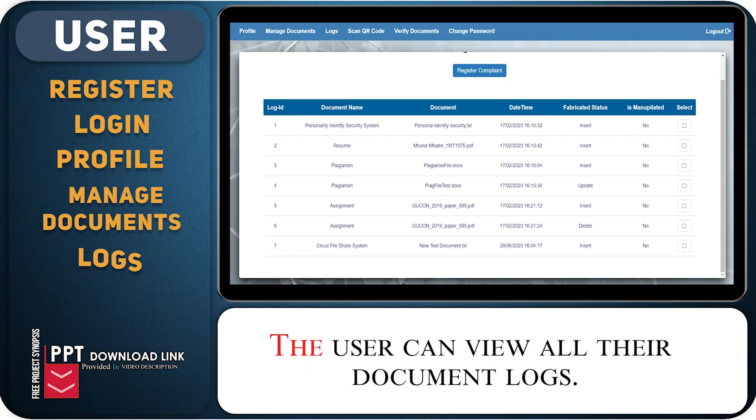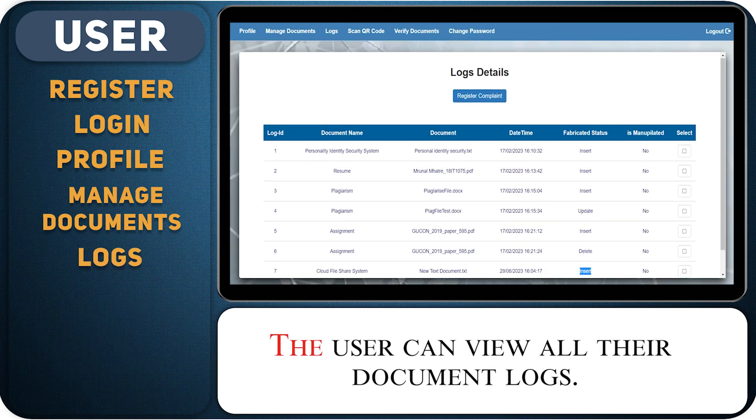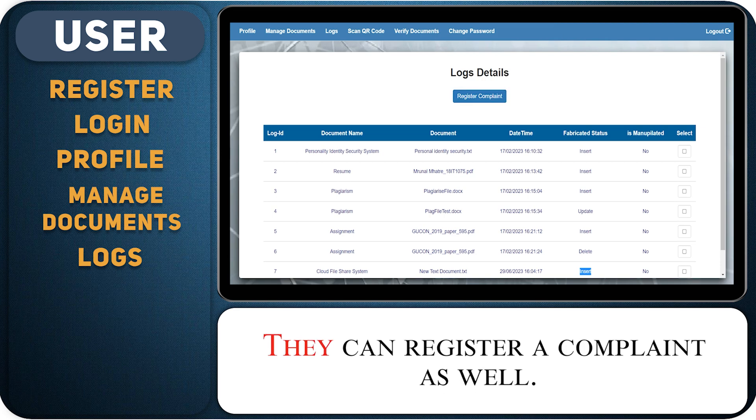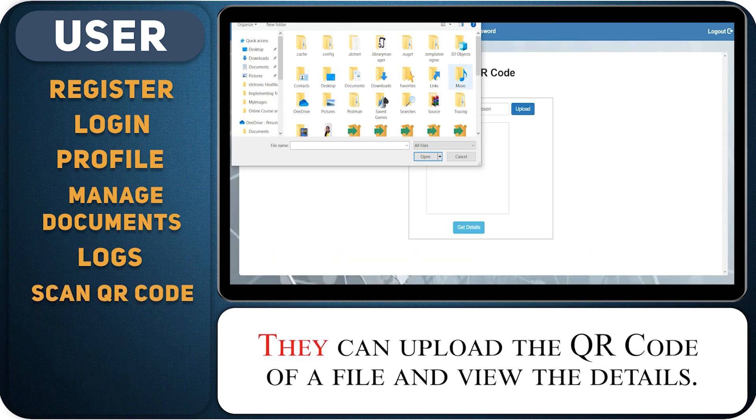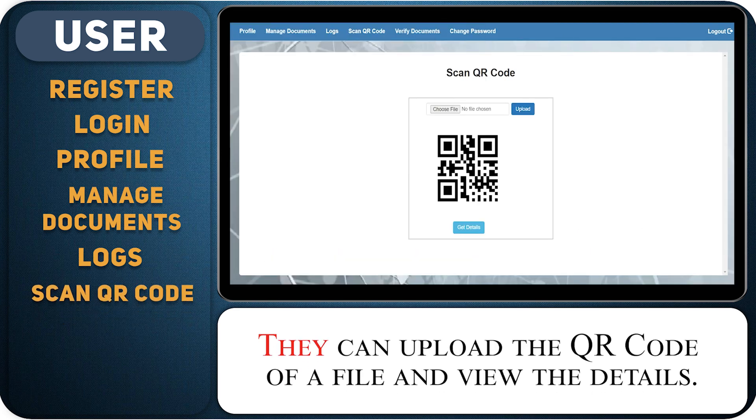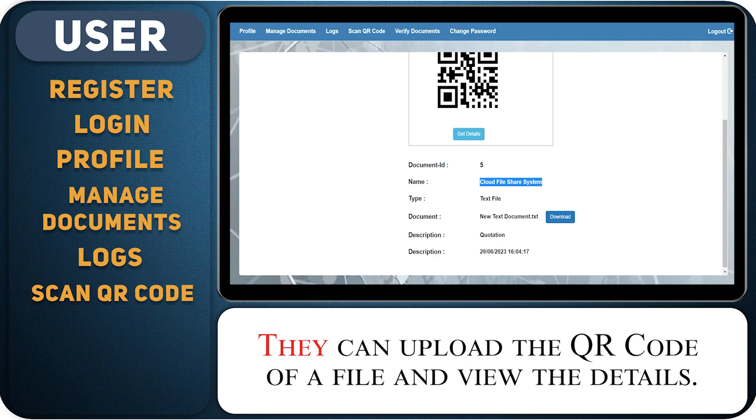The user can view all their document logs. They can register a complaint as well. They can upload the QR code of a file and view the details.